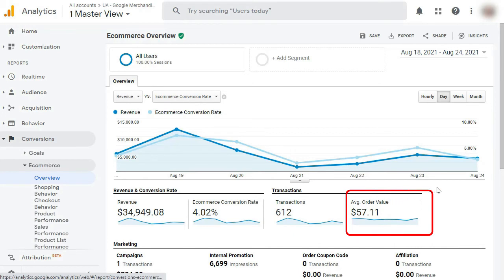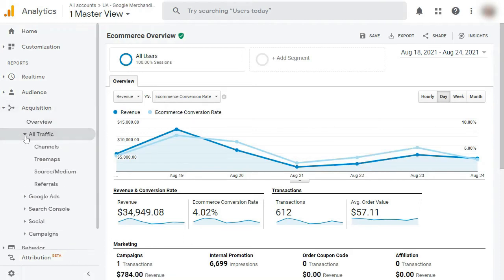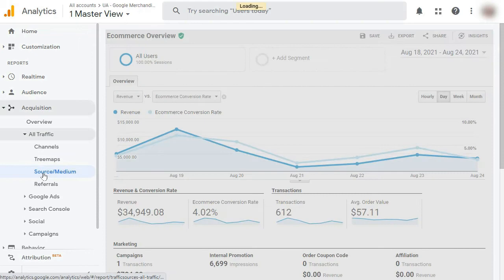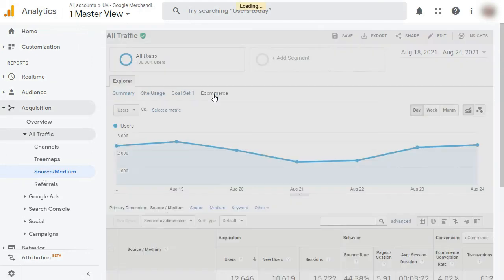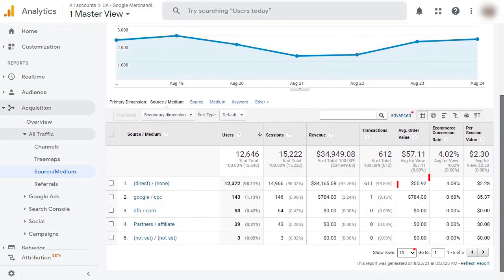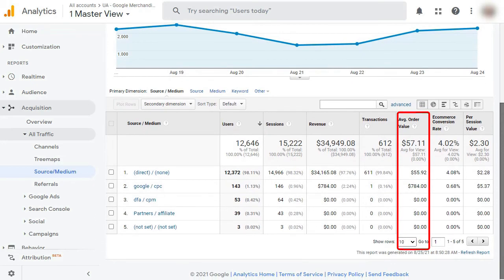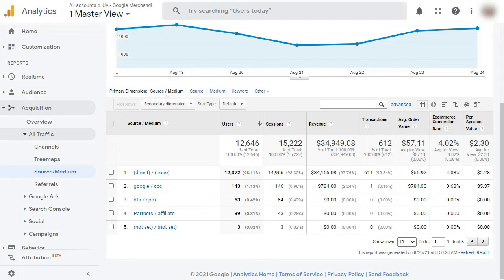You'll see the metric average order value. To view your average eCommerce order value by traffic source, go to Acquisition, then All Traffic, then Source Medium. Next, click on eCommerce under the Explorer tab. In the table, you can see the average order value column. Once you know which traffic sources are bringing in the highest average order values, you can focus on what's working and figure out how to optimize other traffic sources.